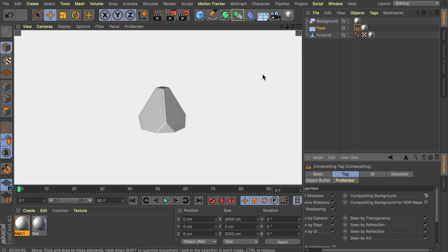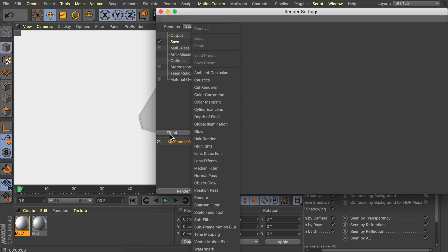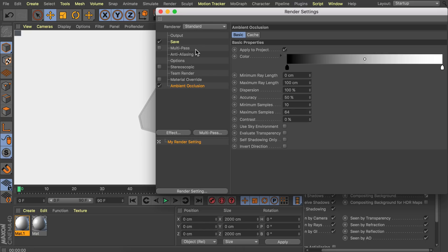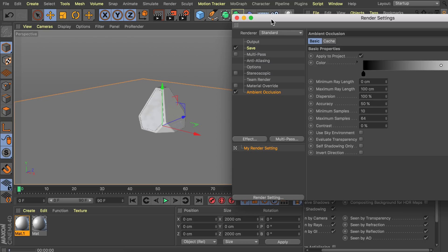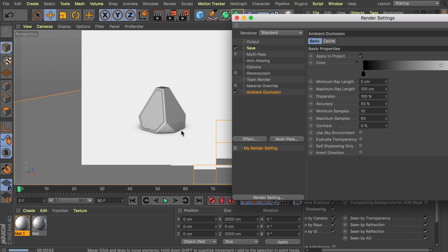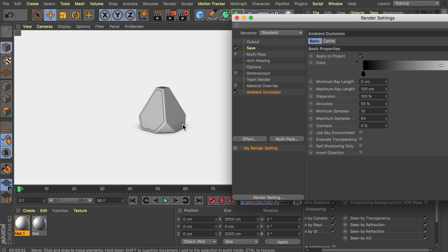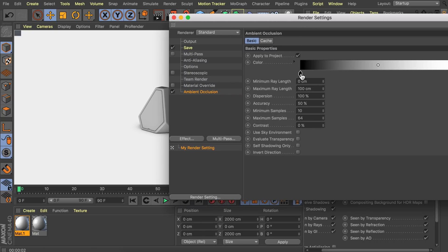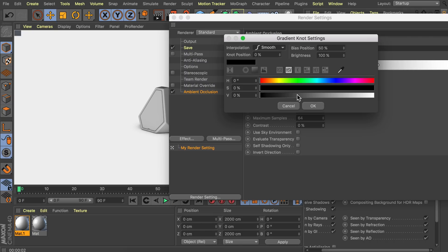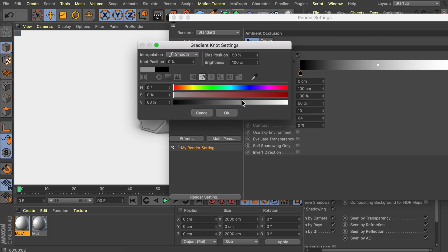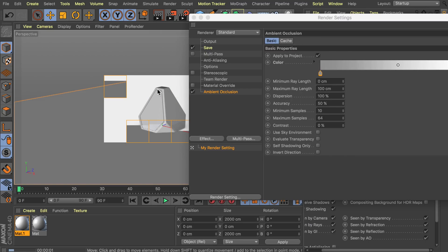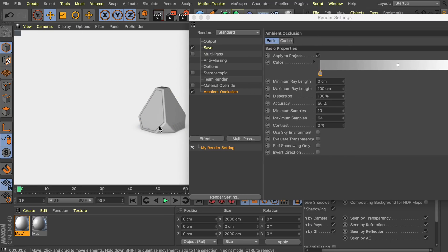Right now it looks like the crate is floating in empty space. Go to the render settings and add an effect — ambient occlusion. Render and you'll have contact shadows at the bottom, which makes it look more realistic. The shadows might be a bit strong, so go to the gradient and make it a softer gray to reduce intensity. So the shadows are not as hard at the small parts.